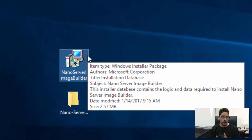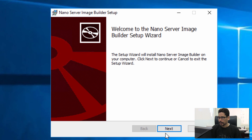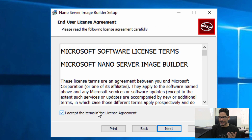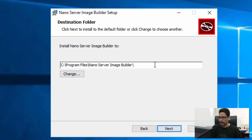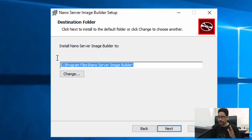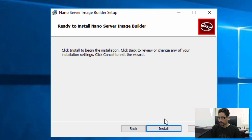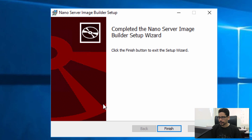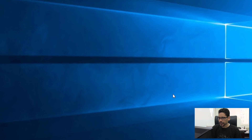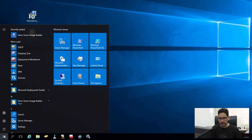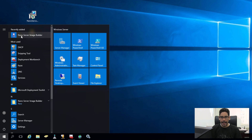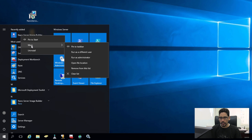Next we need to install the nano server image builder. Double-click the file, click Next, accept the license agreement, click Next, leave the default installation path, click Next, and install. Installation is pretty quick. Click Finish. Then go to Start and locate the nano server image builder.